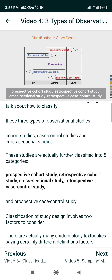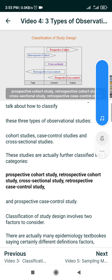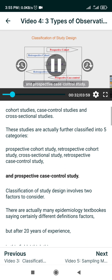The five categories are: prospective cohort study, retrospective cohort study, cross-sectional study, retrospective case control study, and prospective case control study.